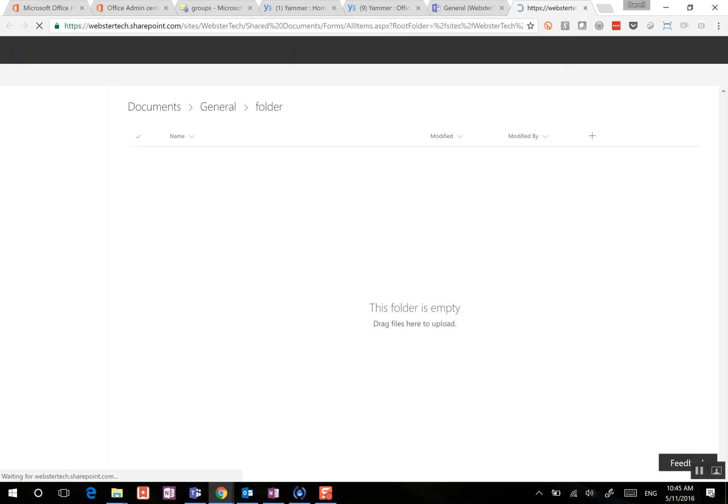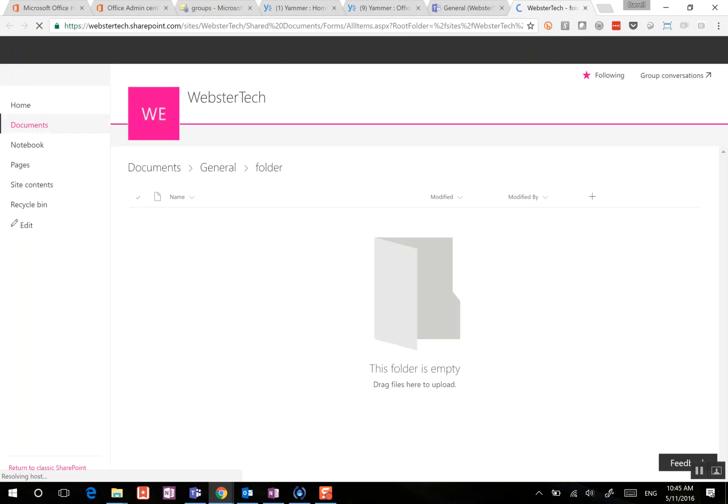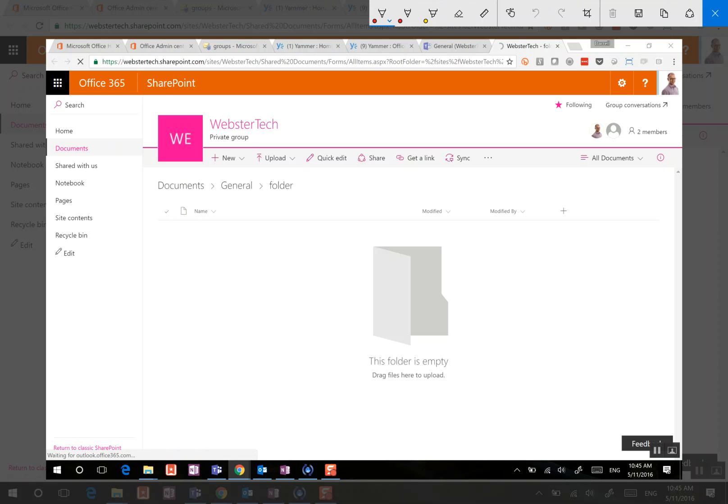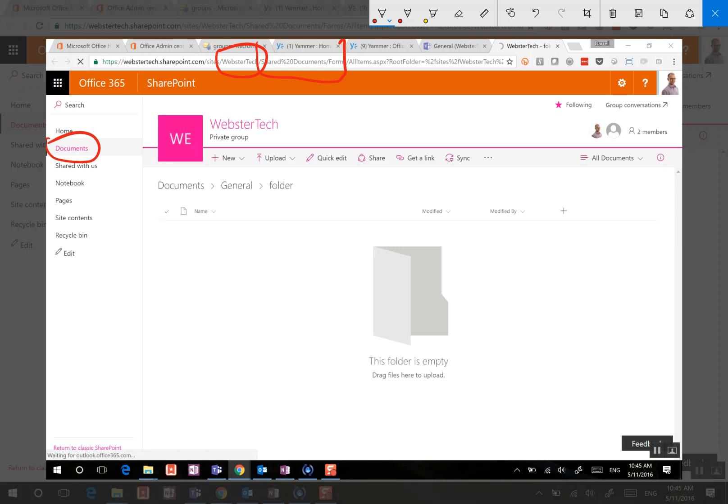So as we open up our team site, you will start to recognize the structure. And this is the team site that we've recently become used to seeing as part of the Office 365 group experience. Now, notice I've got my team name, and also this is the name of the Office 365 group underneath it. We've also got that shared percentage 20 documents, which is our default document library.